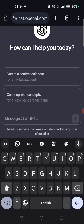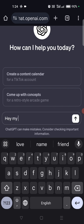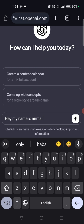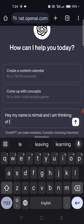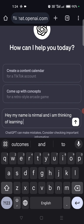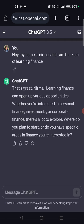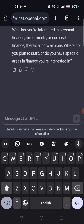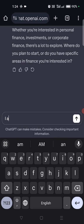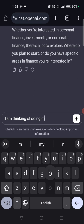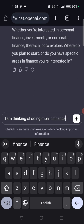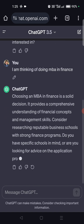I'll start like: 'Hey, my name is Nirmal and I am thinking of learning finance.' Now this is a thought I'm putting in ChatGPT's mind. It says 'That's great Nirmal, learning finance...' Now I'm telling it: 'I am thinking of doing an MBA in finance.' This is how we do prompting — you need to be a little bit careful.